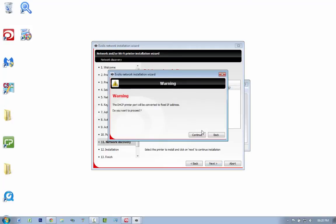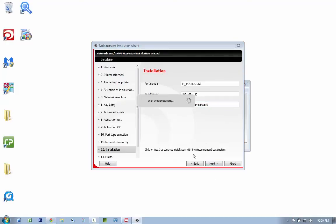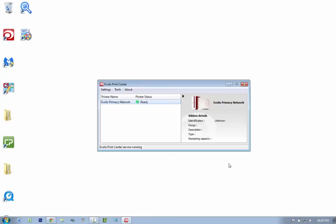next, click continue. The port name, IP name, and printer name is Evolis Primacy. Let's say network here. Next. Your printer has been successfully installed. You can see my printer reacting to